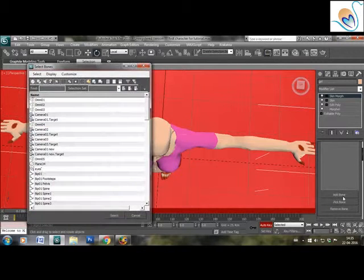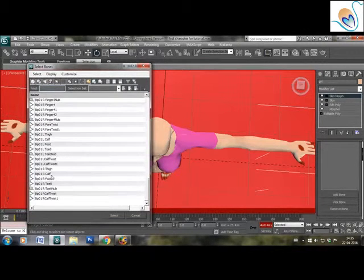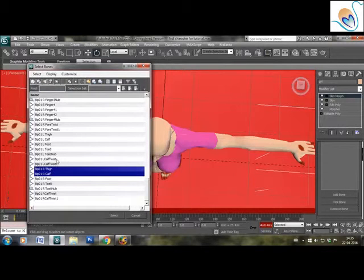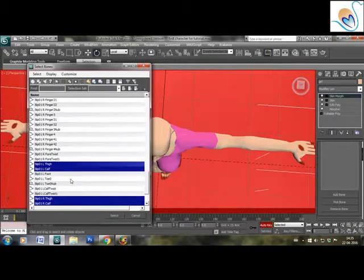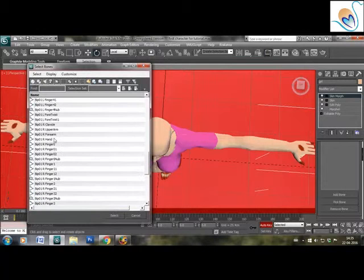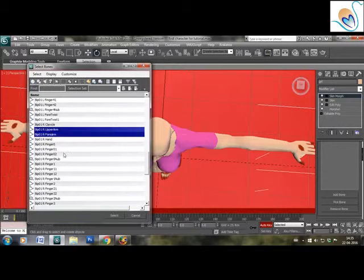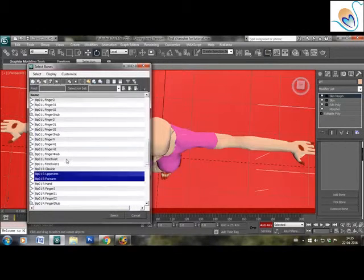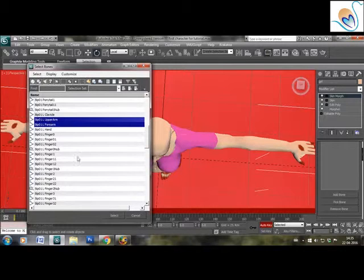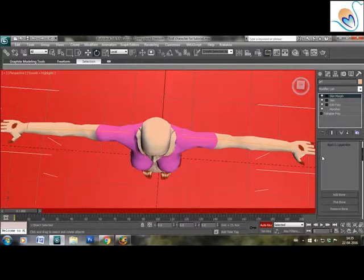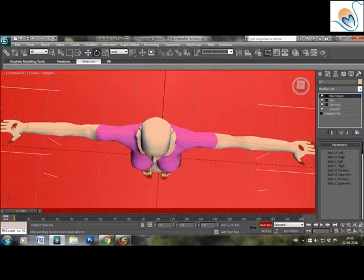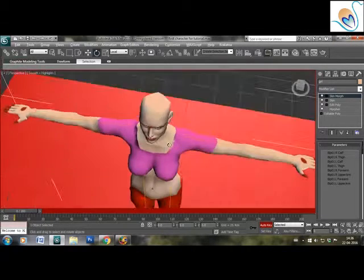After applying the skin morph, we'll go to the drop-down menu and add bones which are part of that particular joint that you want to modify. So I will select forearm and upper arm, both left and right. As you can see, the skin morph has taken up the selected bones and you can see them as yellow lines.